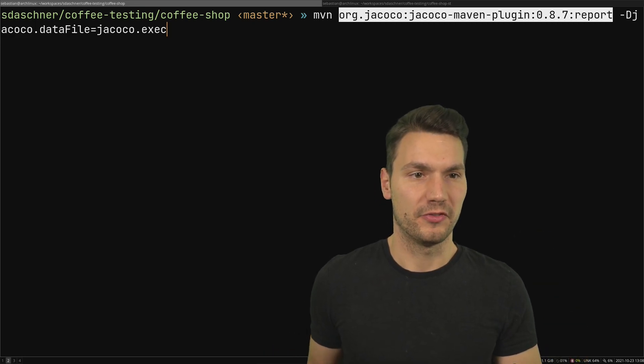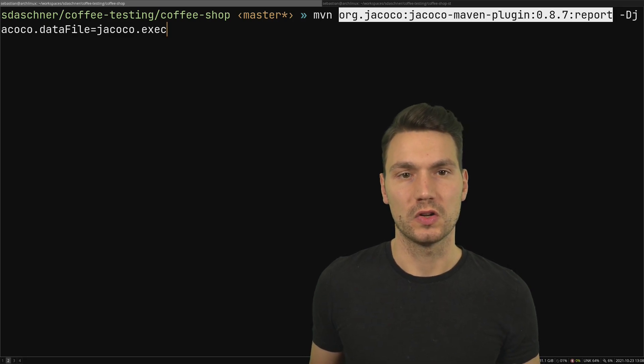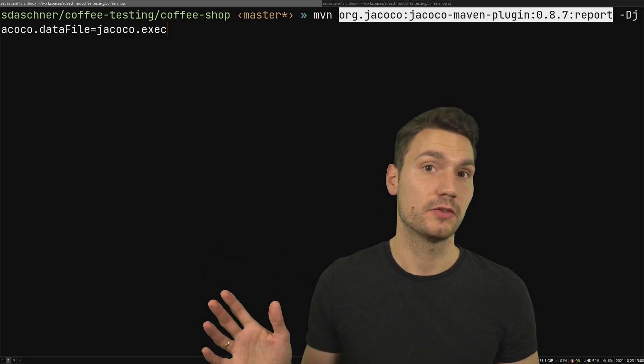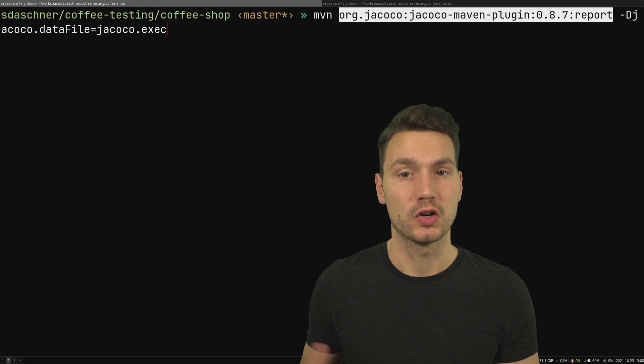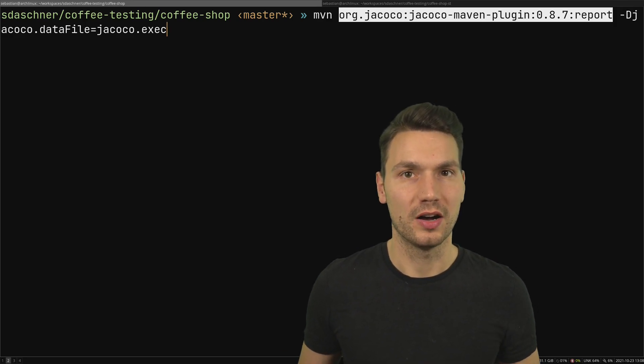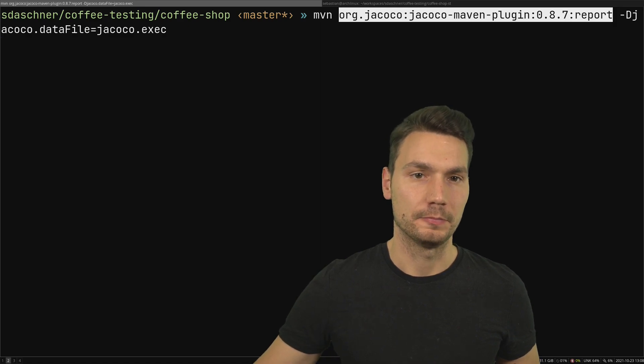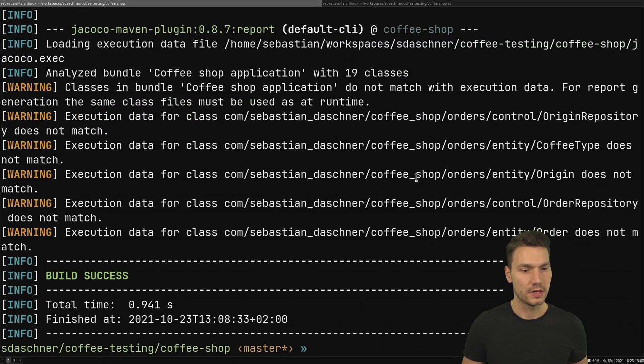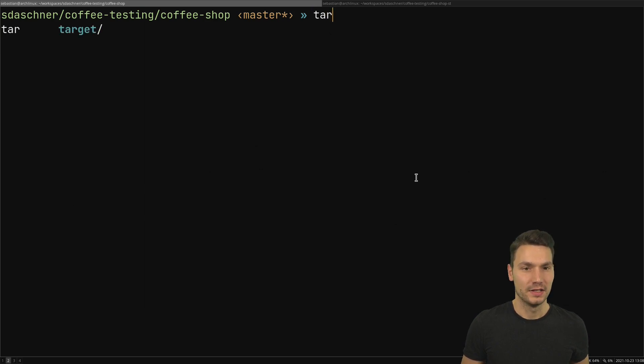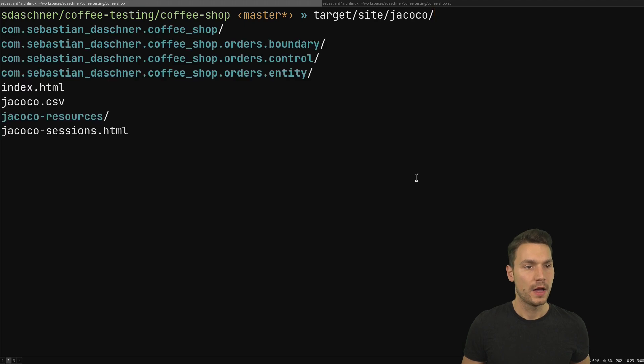You could execute this for example in a CI/CD pipeline or somewhere else or just as a one-time job and then not include it all the time. With this I can just now generate my site or my report for it, and under target/site/jacoco I now see this generated report.